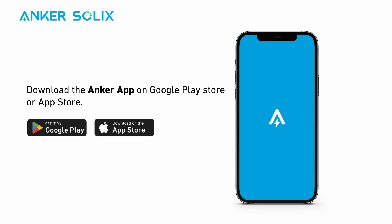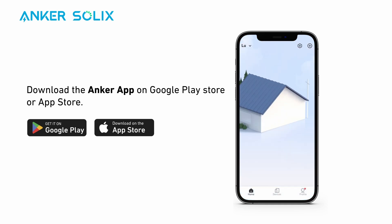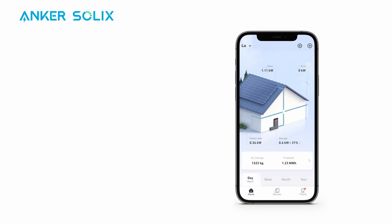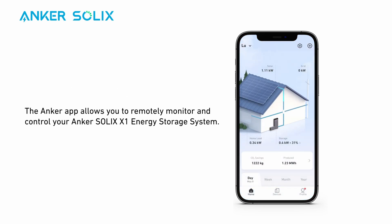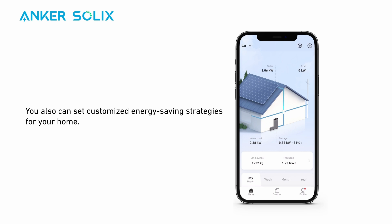Download the Anker app in Google Play Store or Apple's App Store. The Anker app allows you to remotely monitor and control your Anker Solix X1 energy storage system. You can also set customized energy saving strategies for your home.